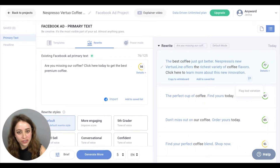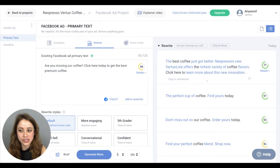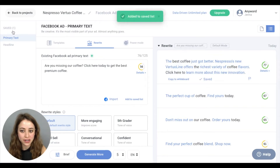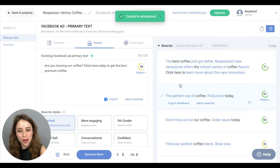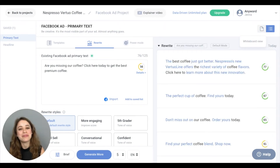Make sure that you add your favorite copy variations to your saved list, which you click here, and you'll see it up here, or copy it to your whiteboard, which lets you see your primary text and your headline in one document right here.